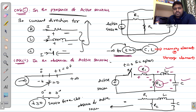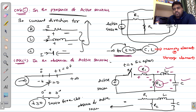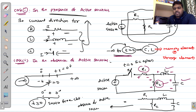Next, in the absence of active sources, we have two cases. Case one is from minus infinity to t equals zero, and the second case is t greater than or equal to zero, which is from t equals zero to plus infinity. Both expressions are the same.